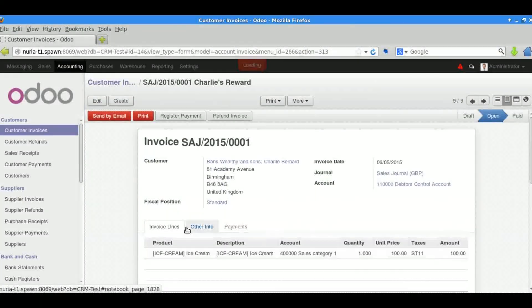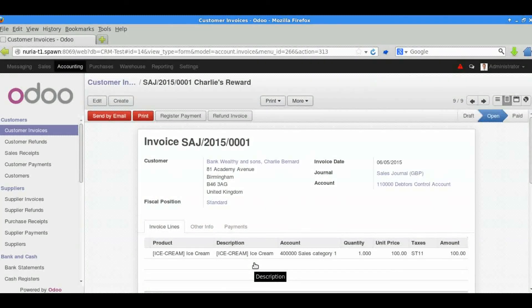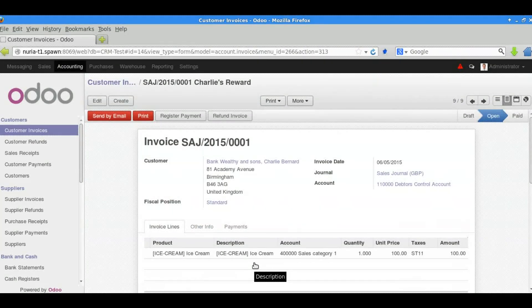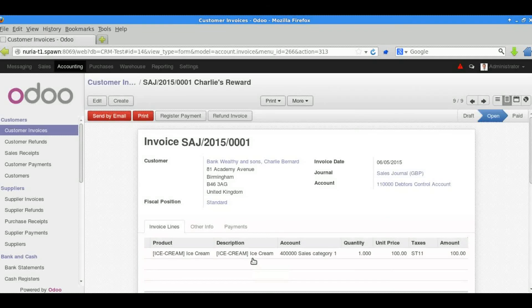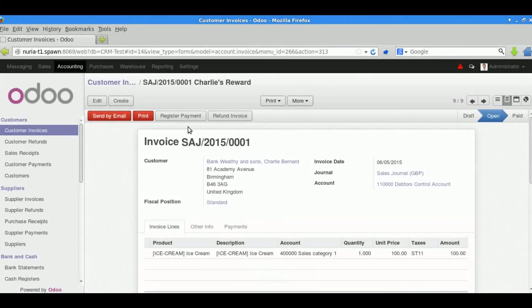We can go into the invoice and have a look at the details that have been produced. And there we go. That is sales order and invoicing.